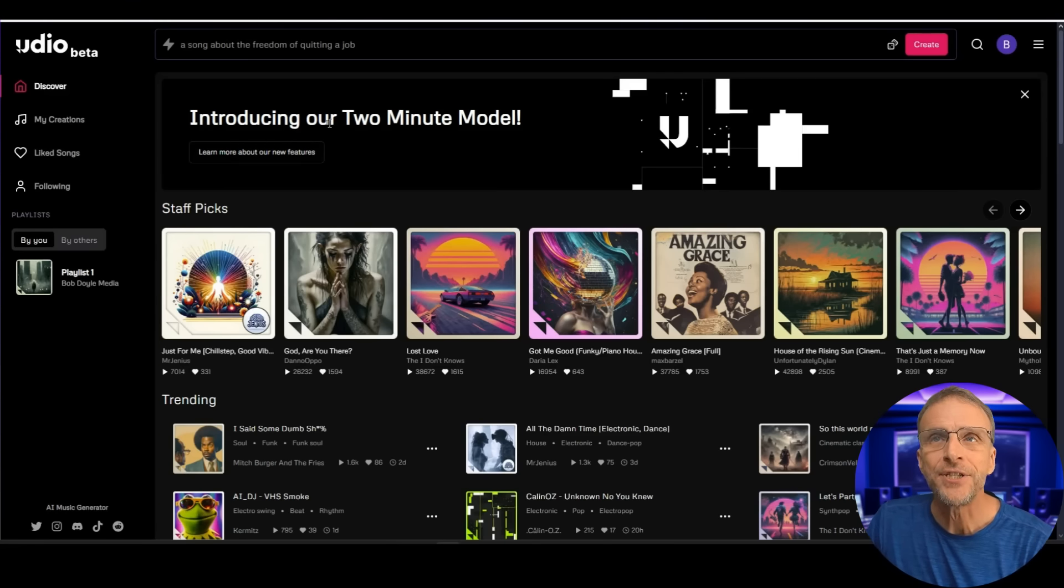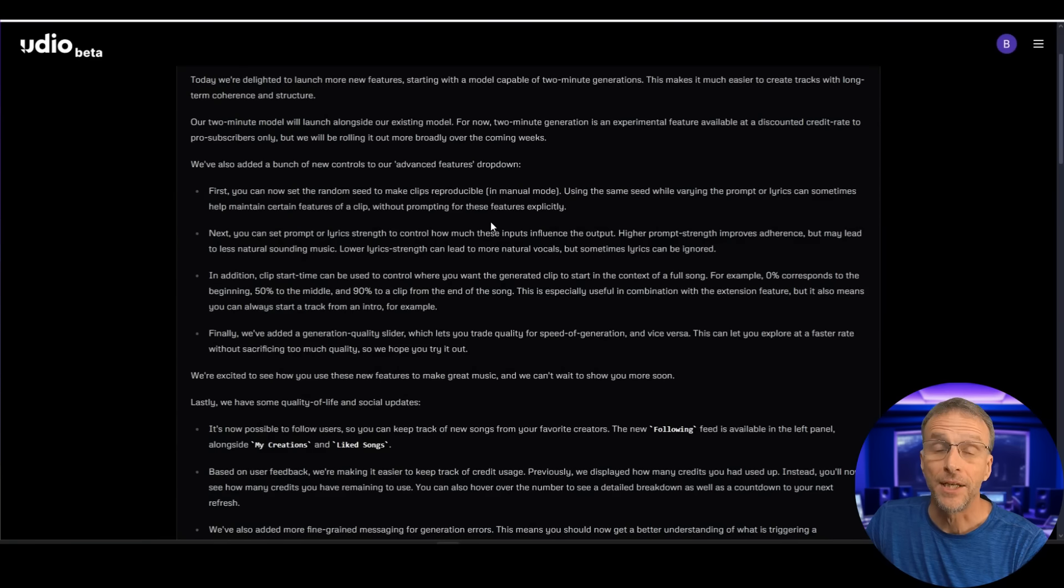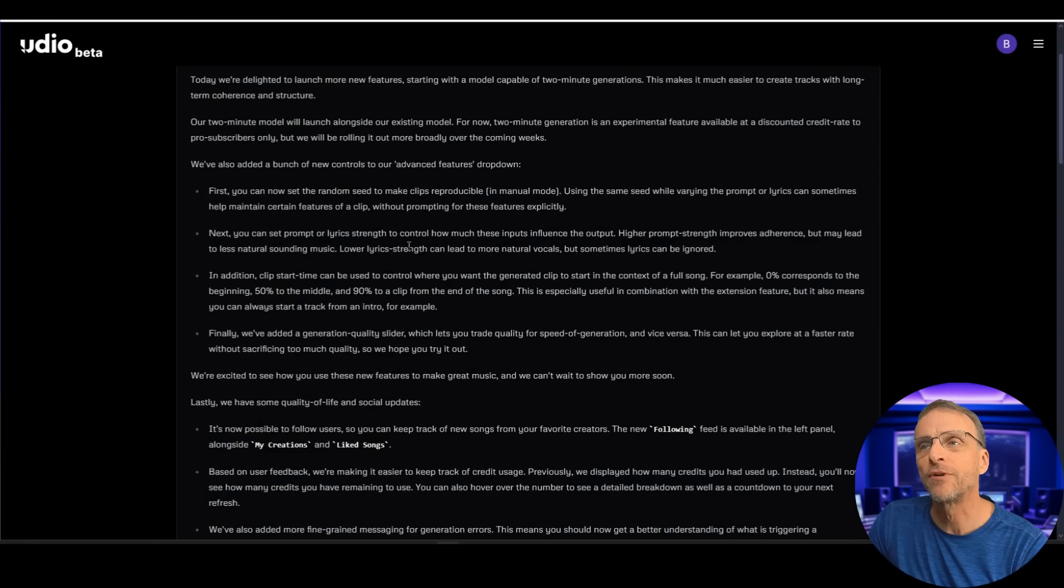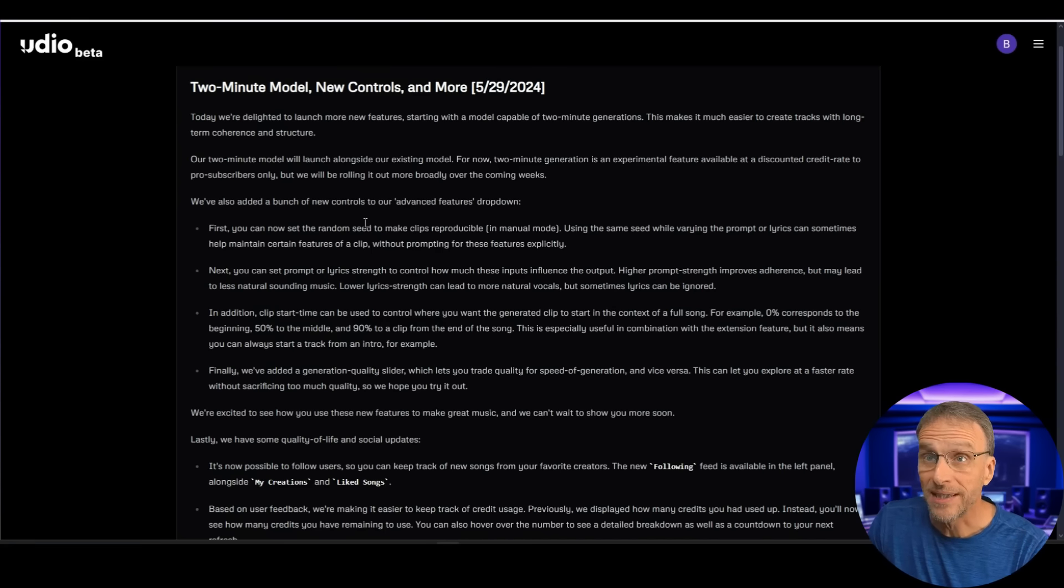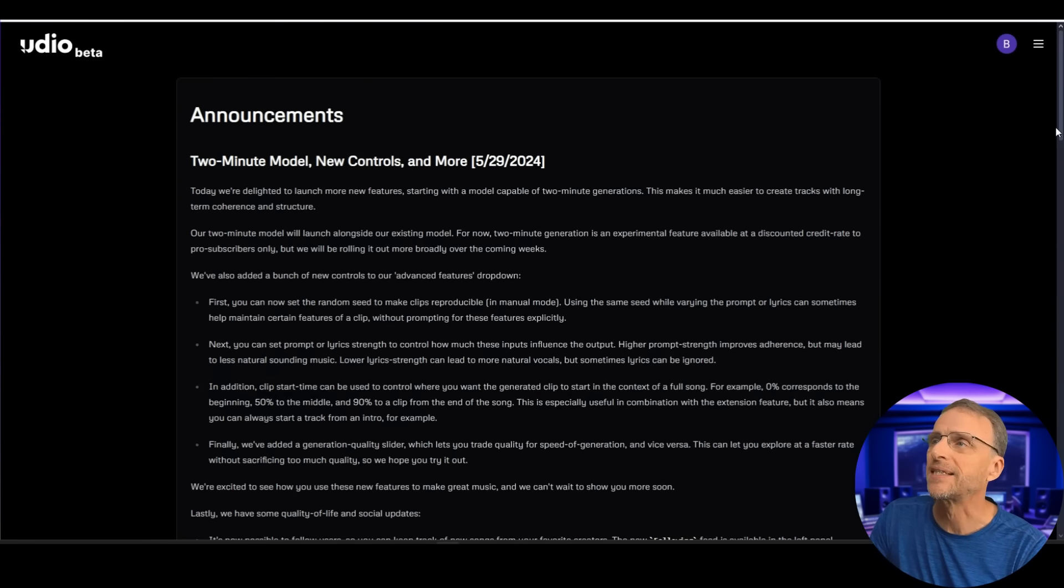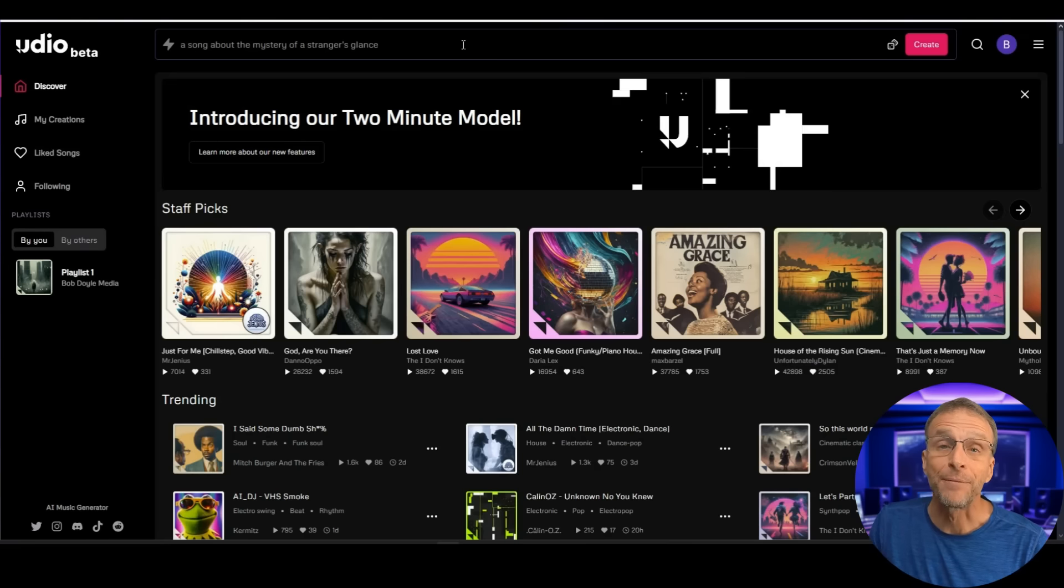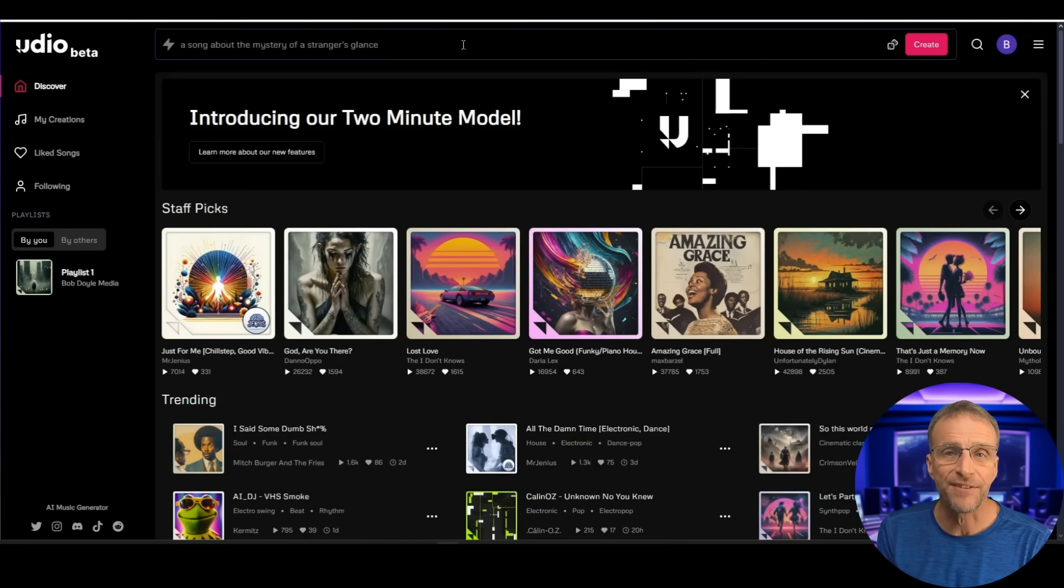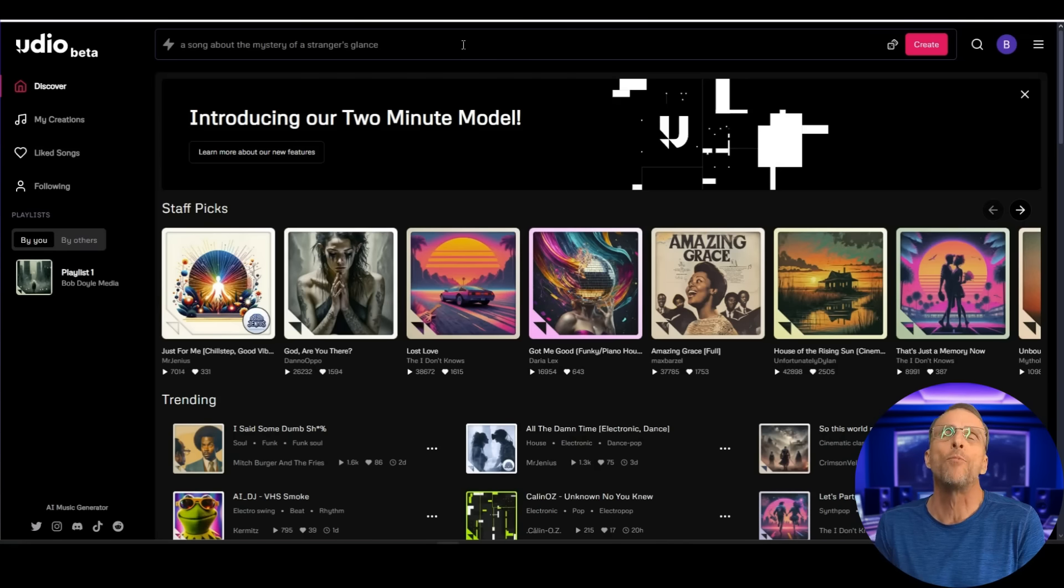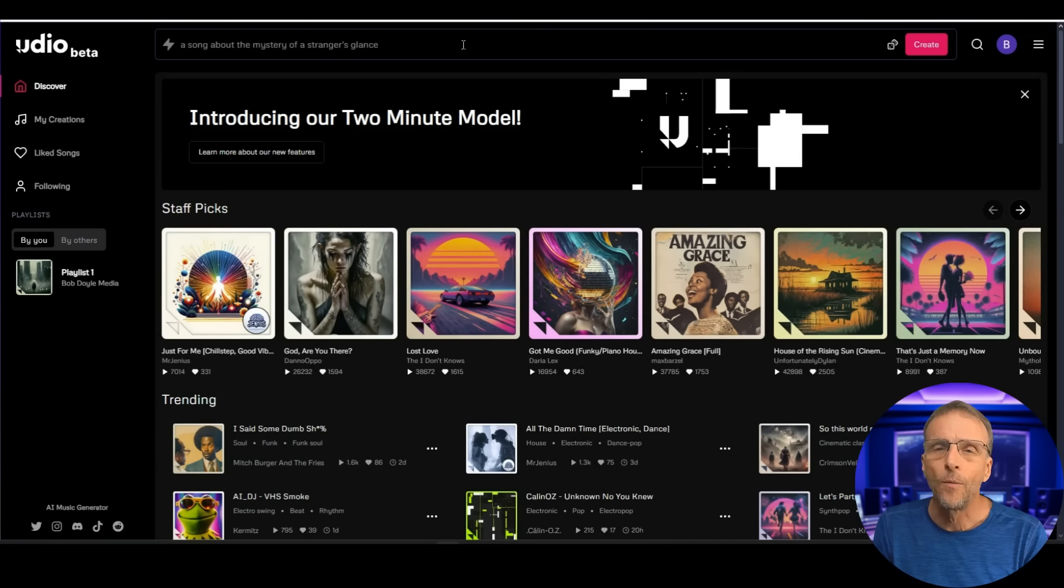Here on the front page of Udio they are telling us about their new two minute model and other features like being able to set a seed so that you can duplicate your results over and over with just making changes. So if you are a subscriber to Udio and haven't looked at this yet or are considering it you might go check this out. We won't get into it now because this really isn't an in-depth Udio demonstration. I really just want to create a song that it's going to be easy for me to switch my voice out for the purposes of this demonstration. So I want to create something with a voice that's somewhat similar to mine. I'm not going to do a female voice and then try and change it out. I'll do a male voice.